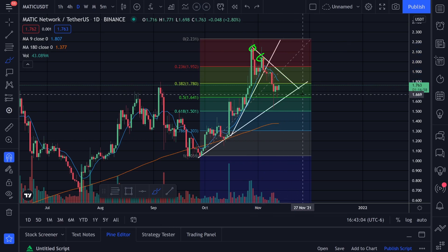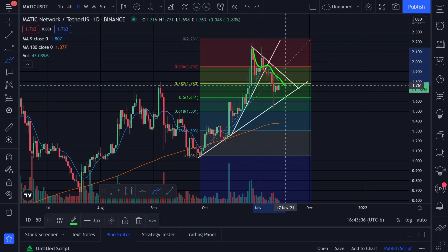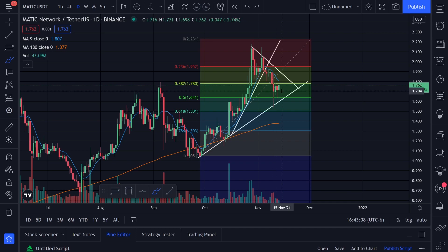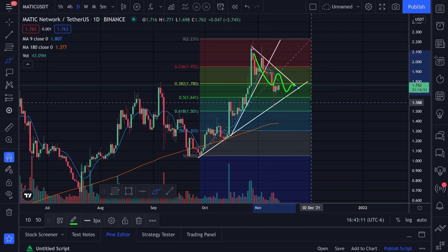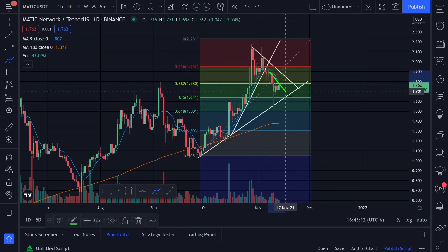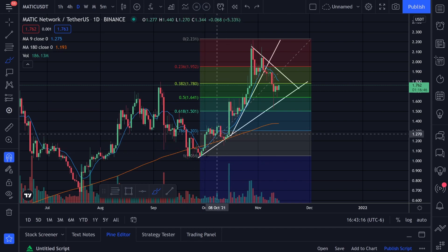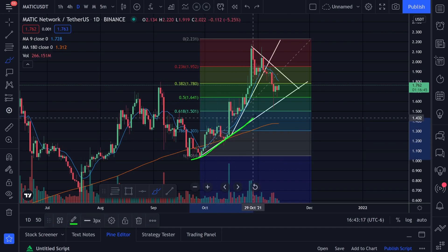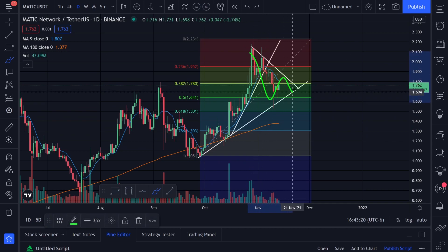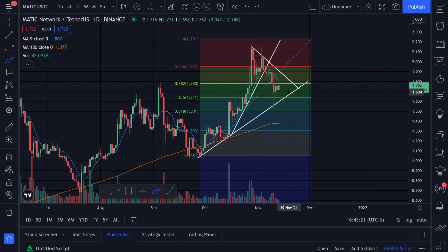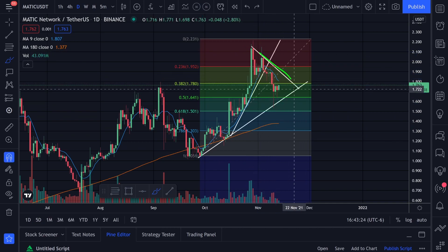Right now the main thing I'm watching is this resistance, this resistance, and this trend line going to the downside. Until we break this trend line going to the upside, I'm assuming we're pretty much going to stay in this area or head down. We do have this support here and this support here, so we have a trend line going to the upside as well.